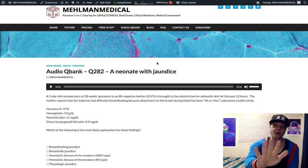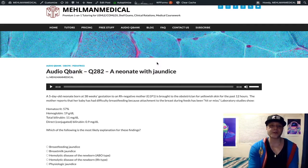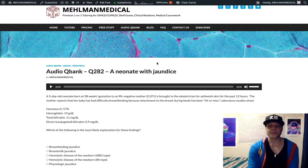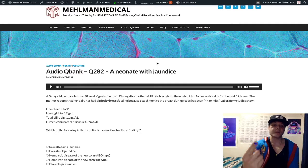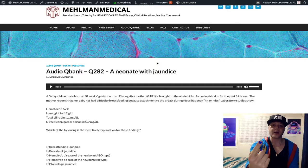There are five criteria. If any one of the five criteria are met, then we have pathologic jaundice. Number one: any jaundice present on the first day of life — pathologic.